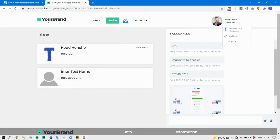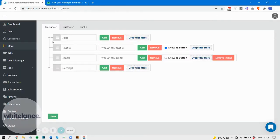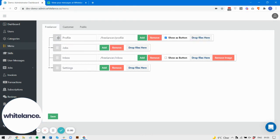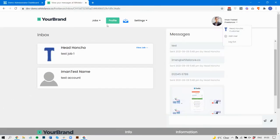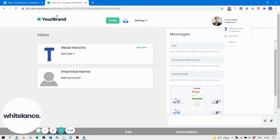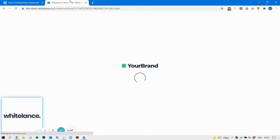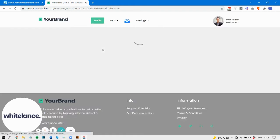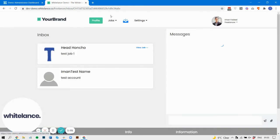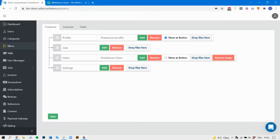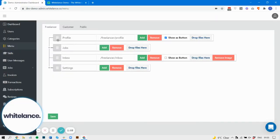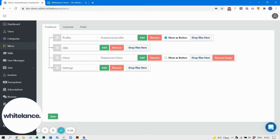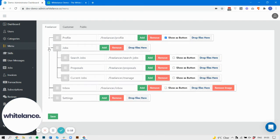If we look at the freelancer menu, for example, we can do a number of different things. We can move items around, so let's save that. The profile should shift to the front. Let's see what happens here. Okay, there we go. We can also shift an item underneath another item.